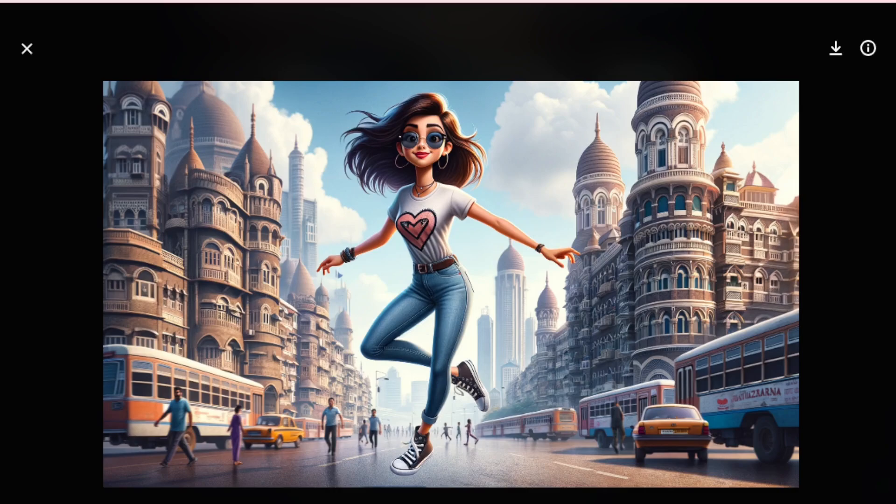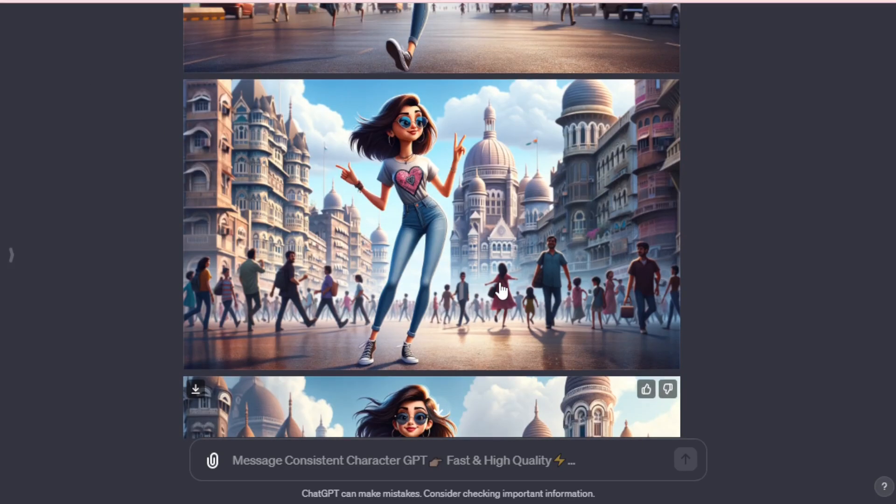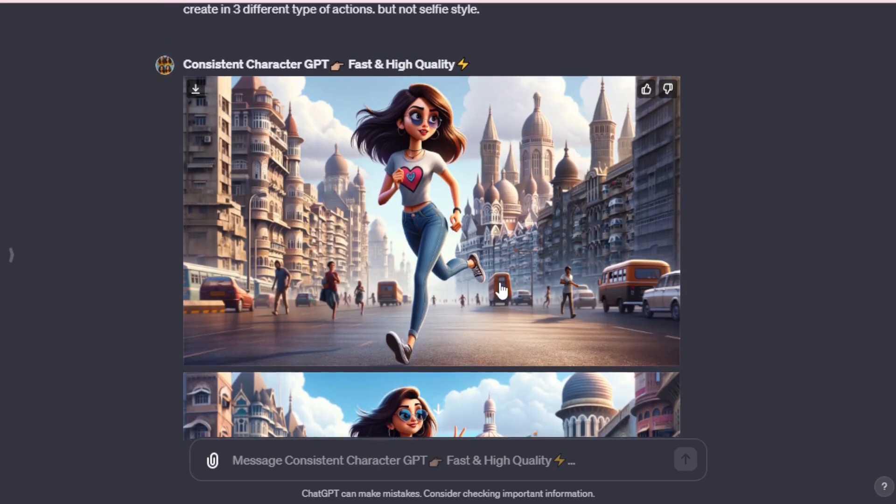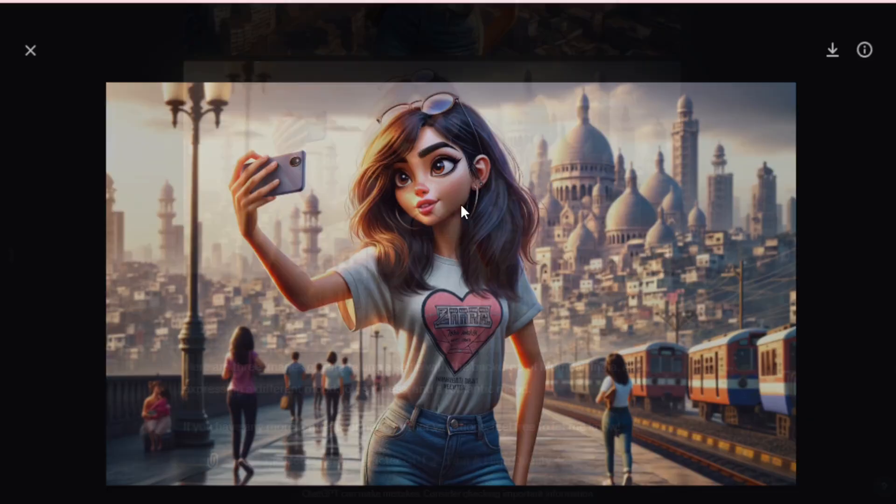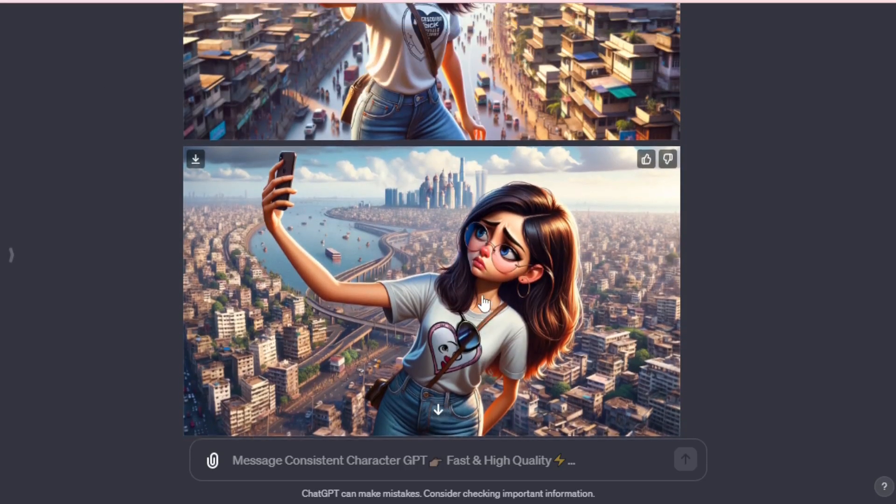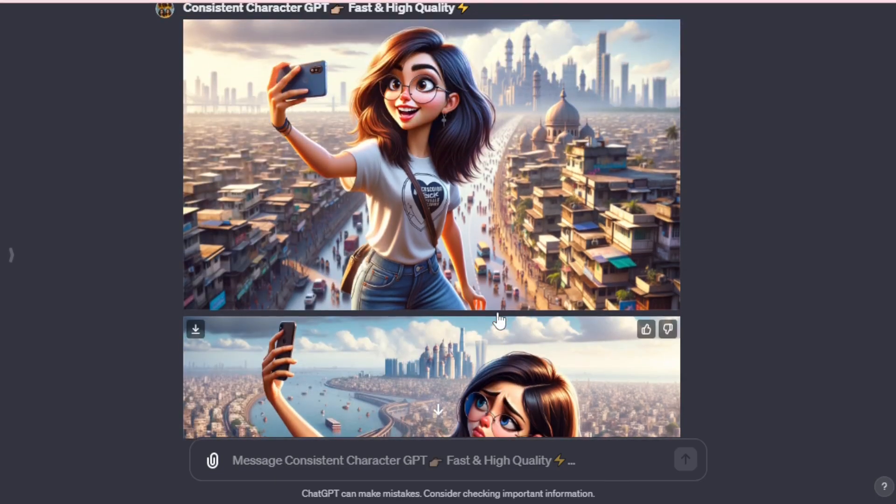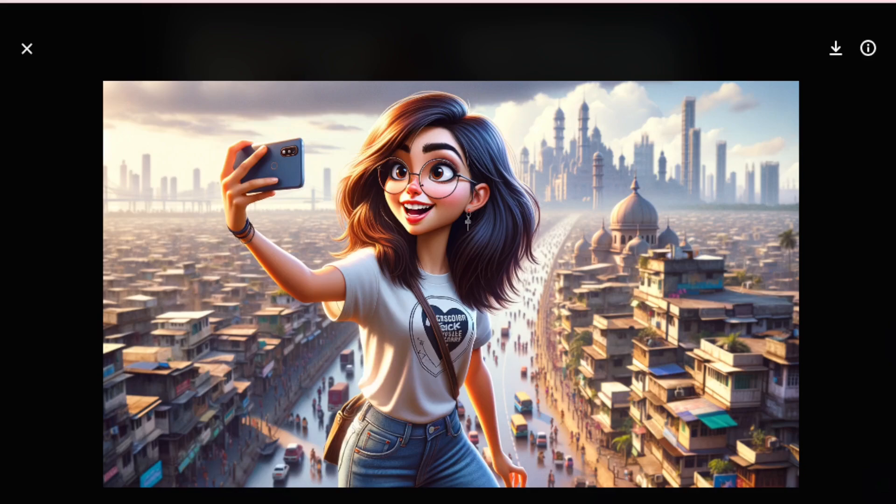You can create any type of image with a single character, featuring different types of expressions, actions, or poses. Creating consistent characters like Zara is just the start. With GPTs, your creative horizon is limitless. Subscribe for more AI-powered tutorials, share your creations, and let us know what you'll bring to life next. Until our next digital creation journey, keep innovating.